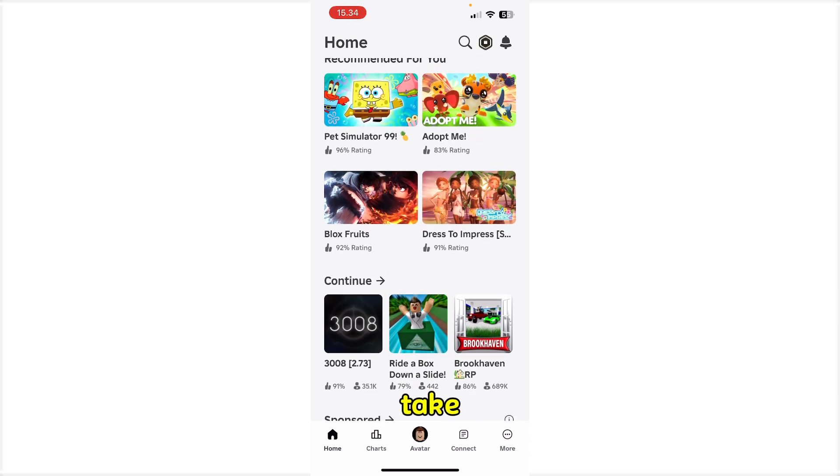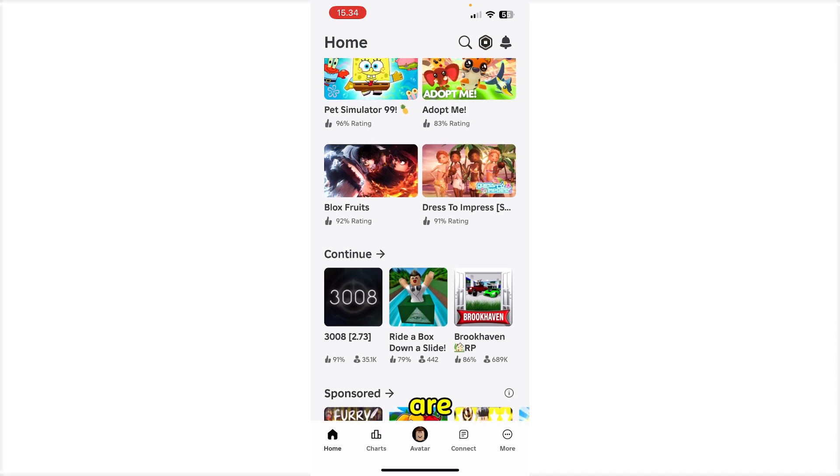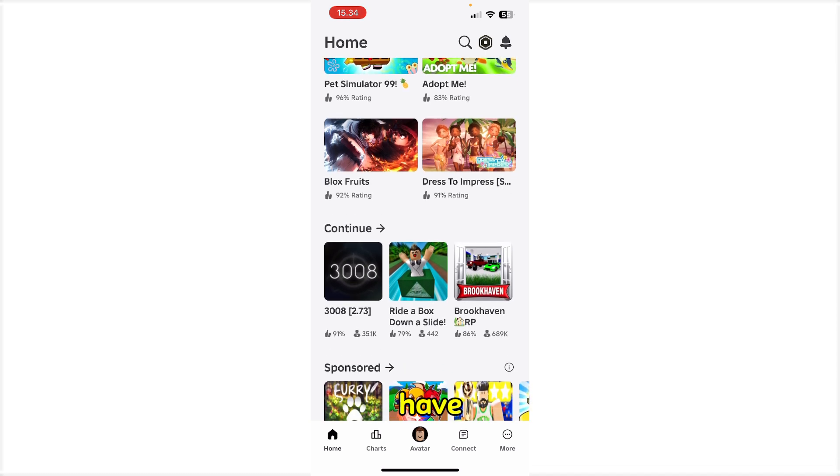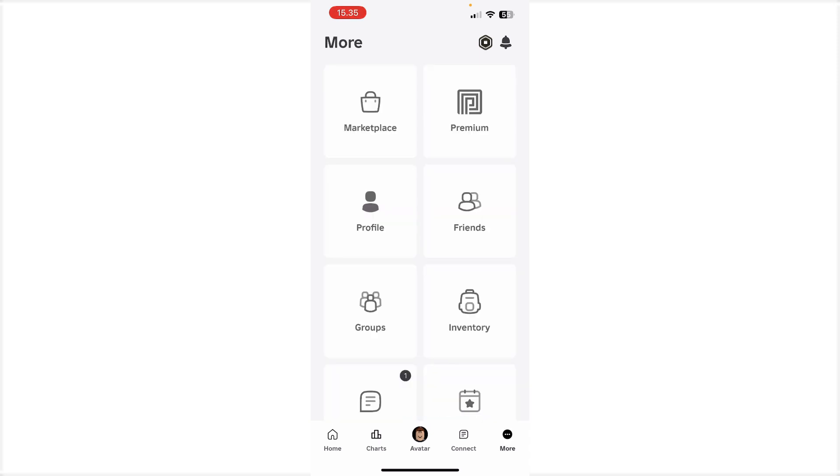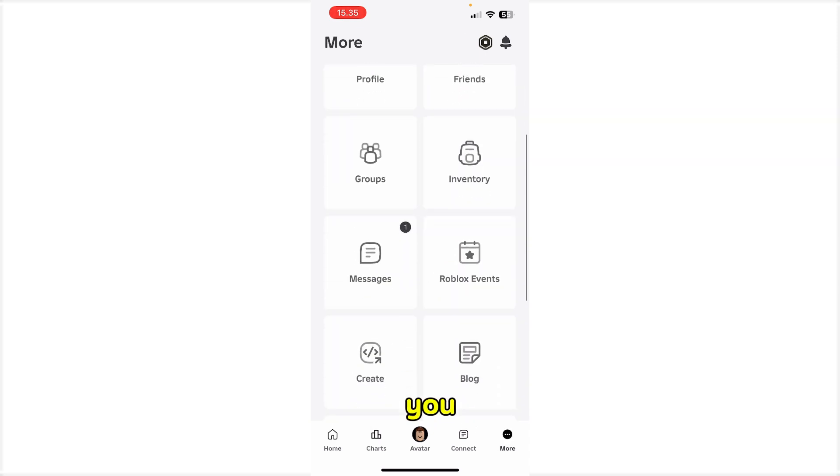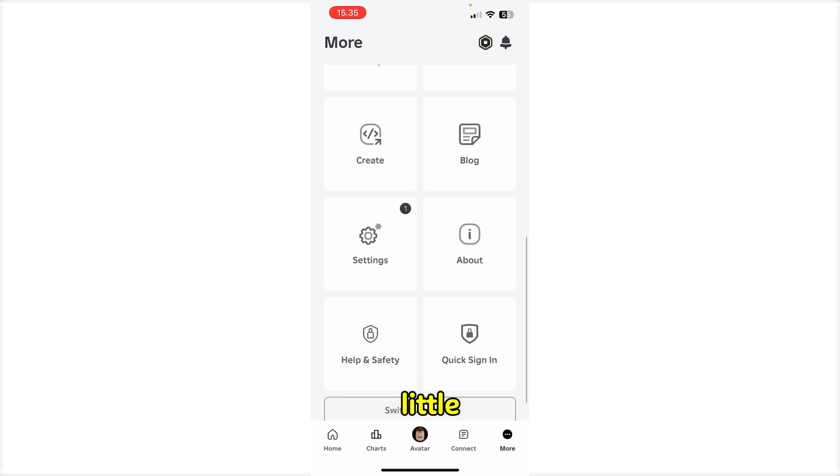Okay, so what you have to do: you need to take your phone and go to the Roblox app. Once you are here at the bottom, you're going to have different kind of sections as Home, Chart, Avatar, Connect, and More. Hit More, and once you are here scroll down a little bit and you're going to have a section which is Settings, so hit on that.